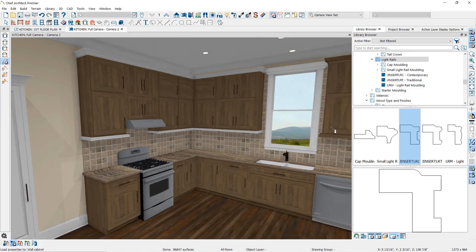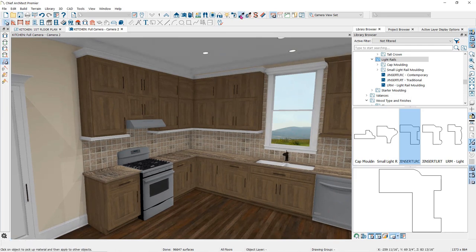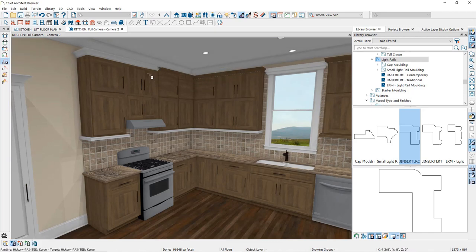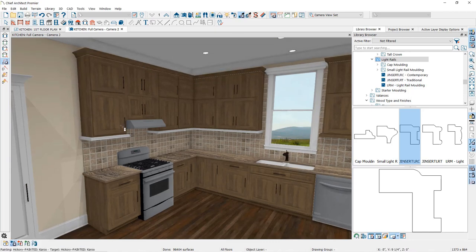Chief Architect gives us many design options for our cabinets and has partnered with many cabinet manufacturers to make it easier to design kitchens and baths with real-life products.